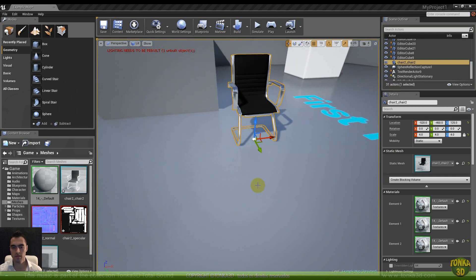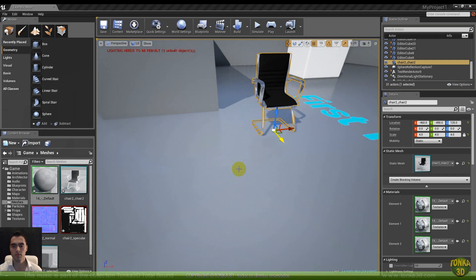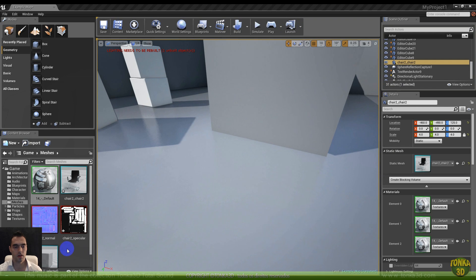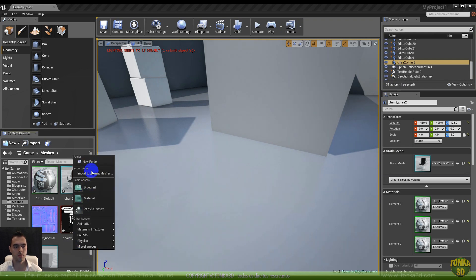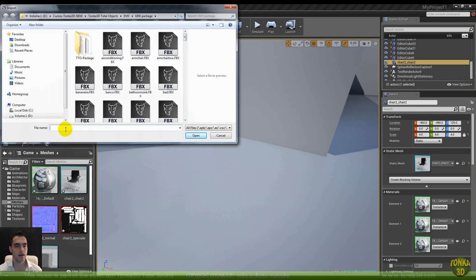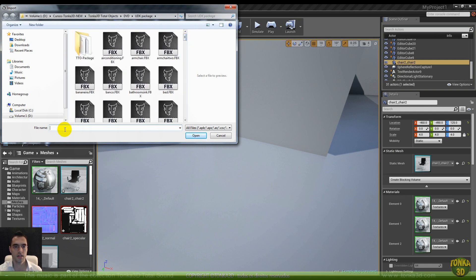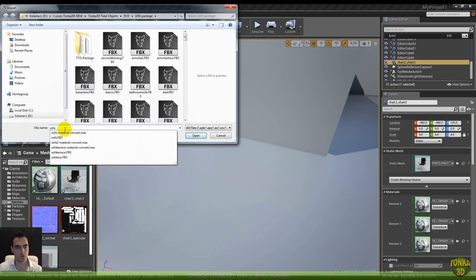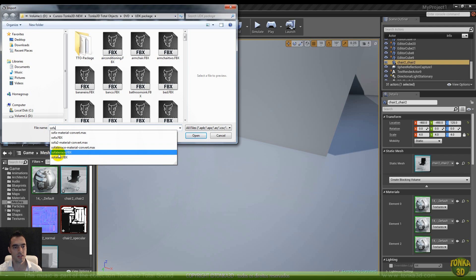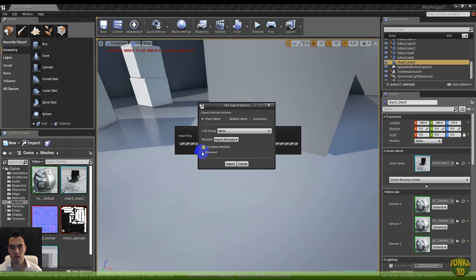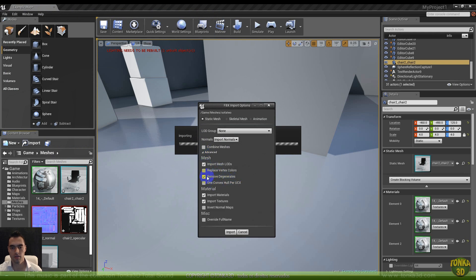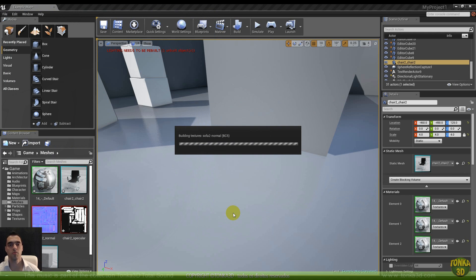Let's bring this chair to the side and take another model. Right mouse button, import. We have a lot of things here, like trees. Let's put in this sofa — the sofa FBX. We also have the sofa terrace, it's very nice. Make sure that all these boxes are checked and click import.